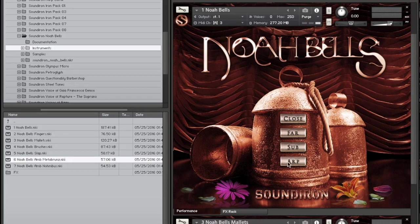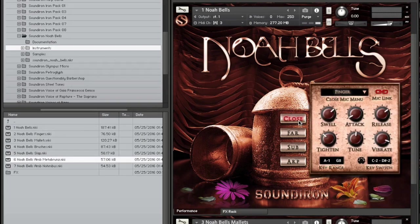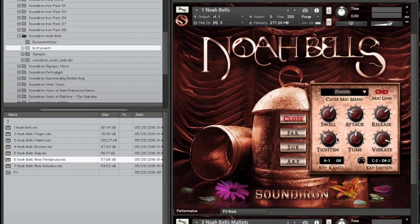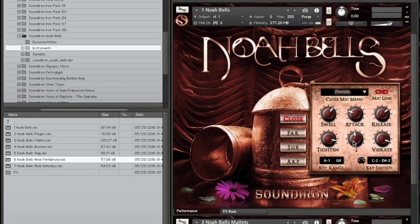to customize the sound to your needs with a variety of options including swell, attack, release, tightness, tuning, vibrato, and articulation selection,